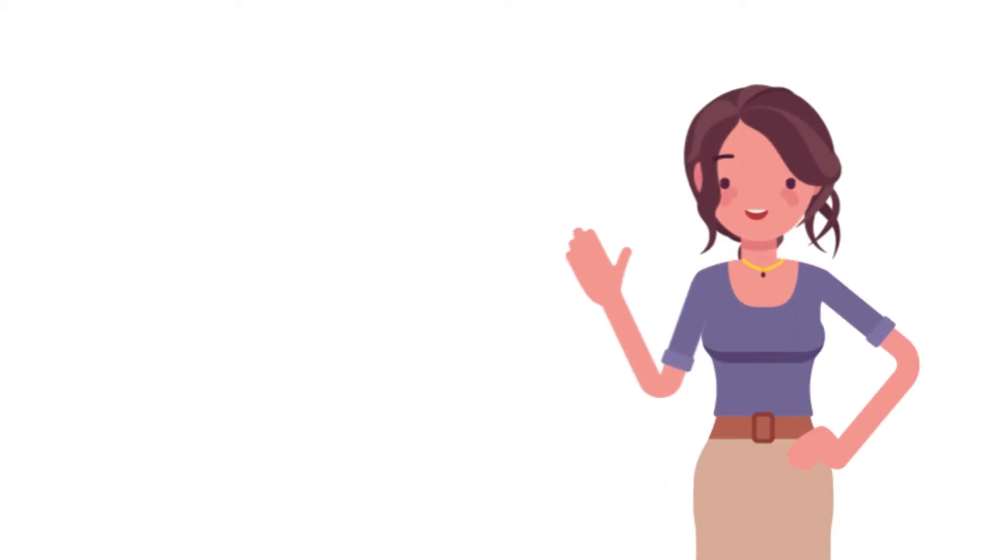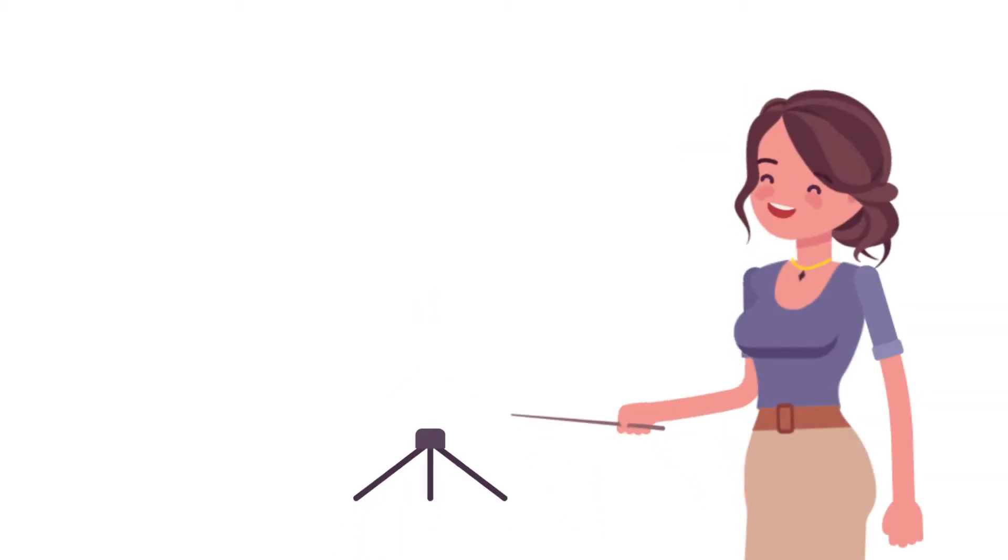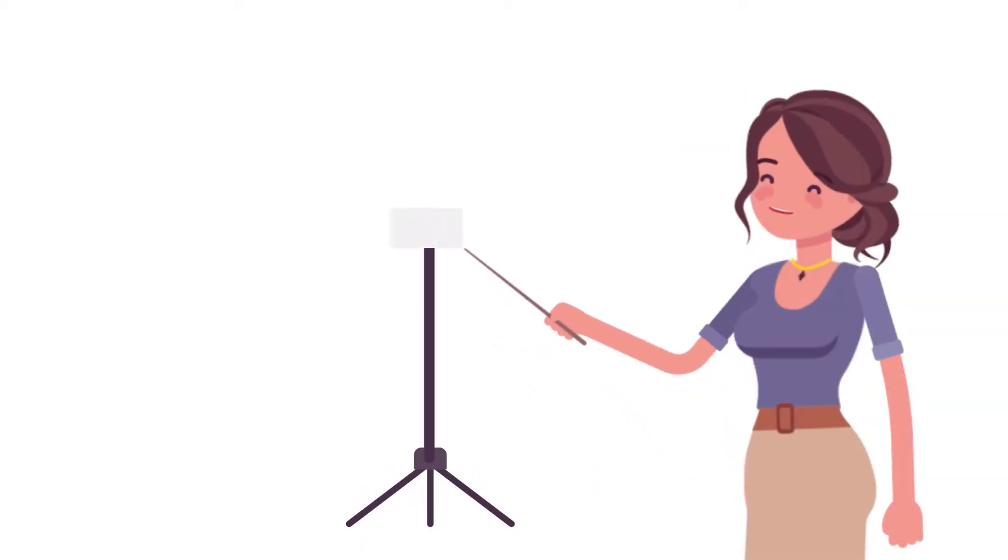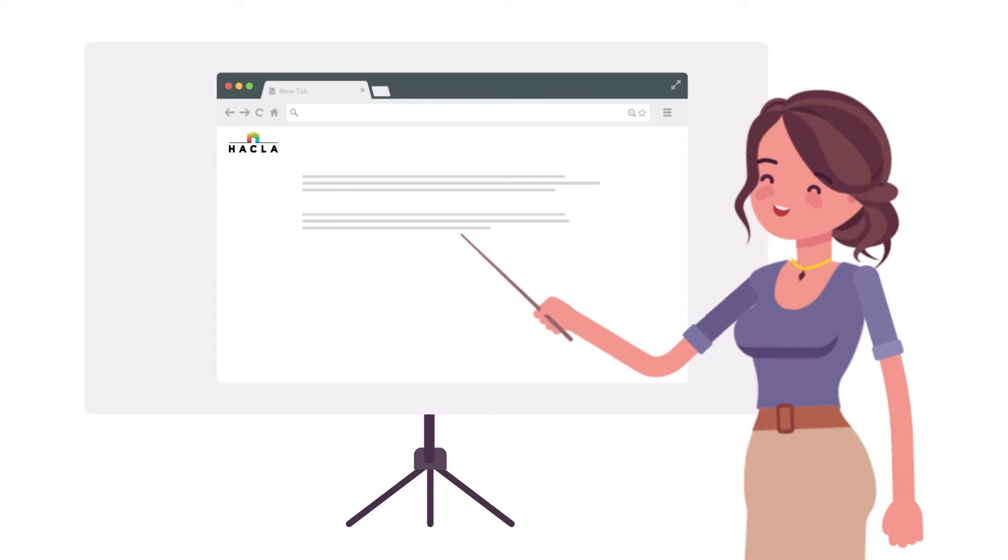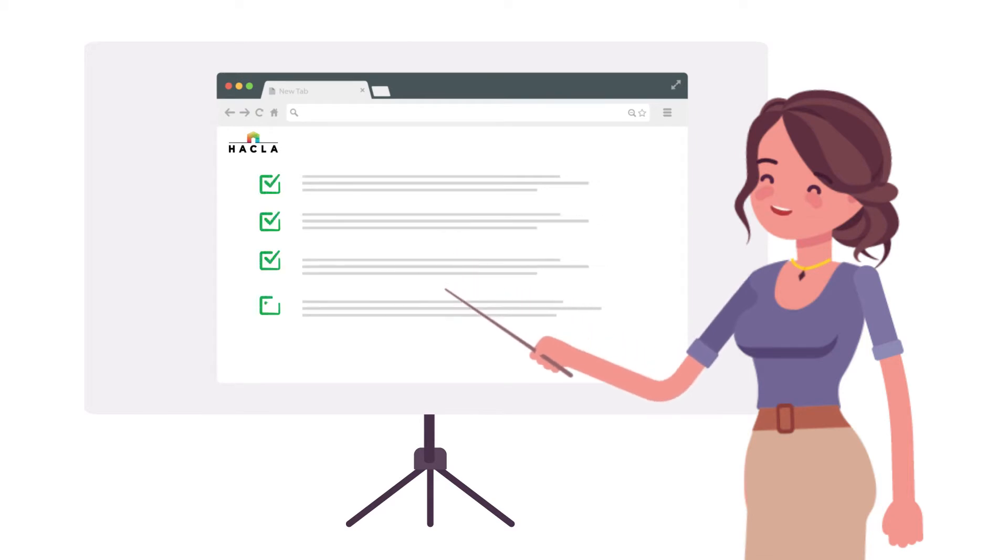Hello, I'm Sylvia, your Hackla customer service representative. In this video, I'll help you learn how to access and use the My Housing website.